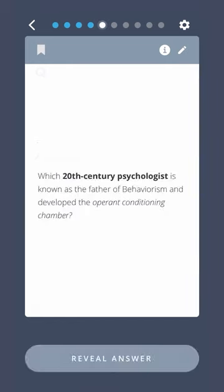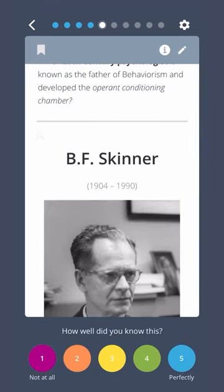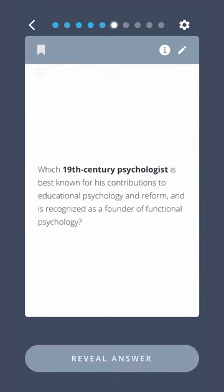Which 20th century psychologist is known as the father of behaviorism and developed the operant conditioning chamber? B.F. Skinner. Which 19th century psychologist is best known for his contributions to educational psychology and reform and is recognized as a founder of functional psychology? John Dewey.